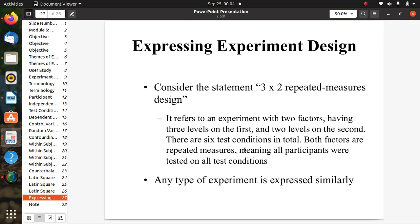When expressing experiment design, consider a statement like '3×2 repeated measures design.' This refers to an experiment with two factors: three levels on the first factor and two levels on the second, giving six test conditions in total. Both factors are repeated measures, meaning all participants were tested on all test conditions. Any experiment type is expressed similarly.